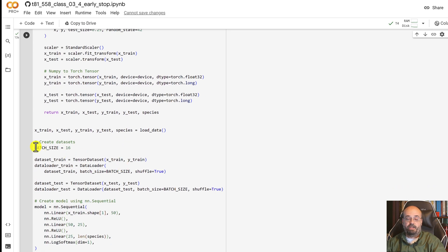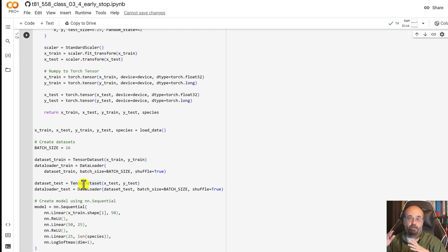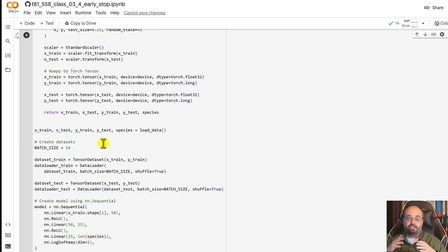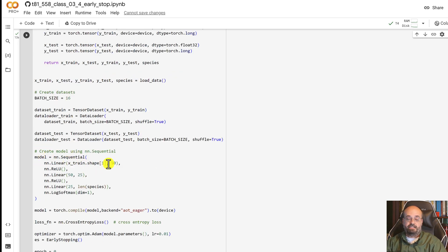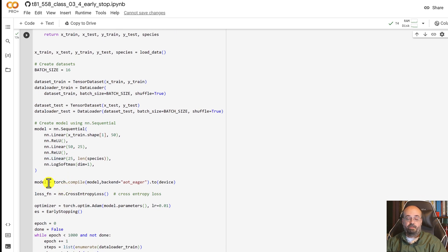We set it up so that we're going to use a batch size, we're going to give it 16 elements at once per batch before we update the gradients, before we use the gradients to update the weights. We create a basic neural network, 50 hidden layer one, 25 hidden layer two, just like before.